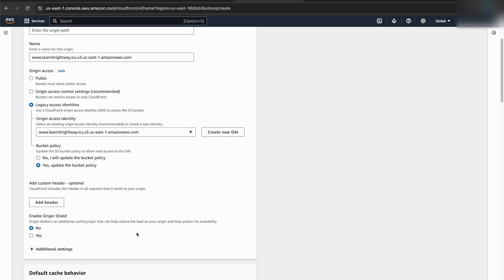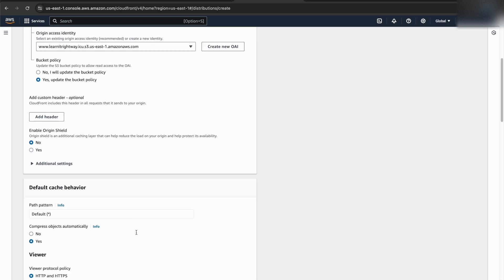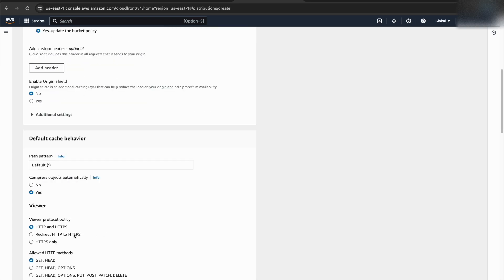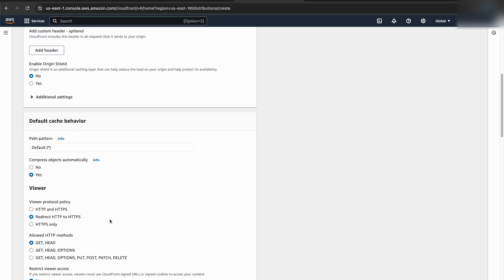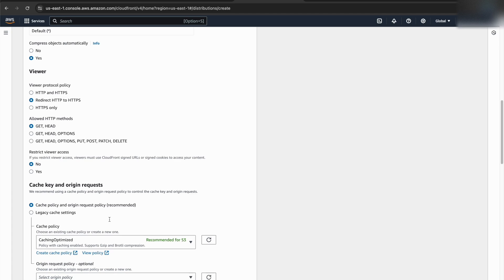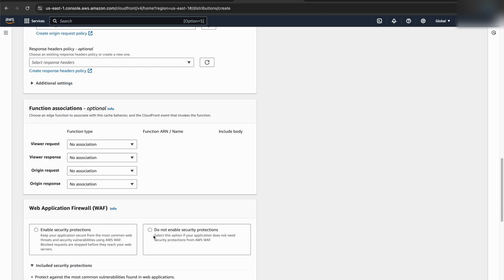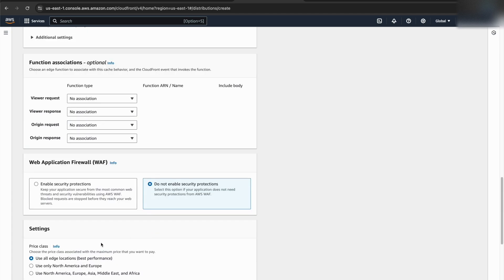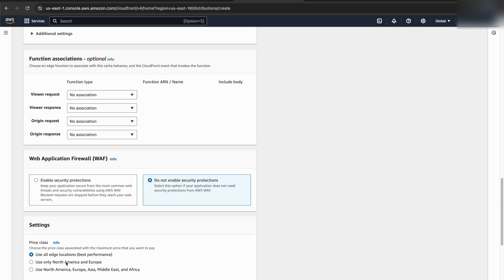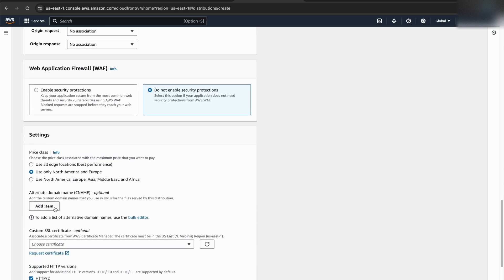Now, to ensure a secure connection for your website visitors, we'll configure the CloudFront distribution to redirect all HTTP traffic to HTTPS. This can be done easily within the viewer protocol policy settings. Since this is a test website, we can skip enabling the web application firewall. We can also choose a more targeted selection of edge locations instead of including them all.